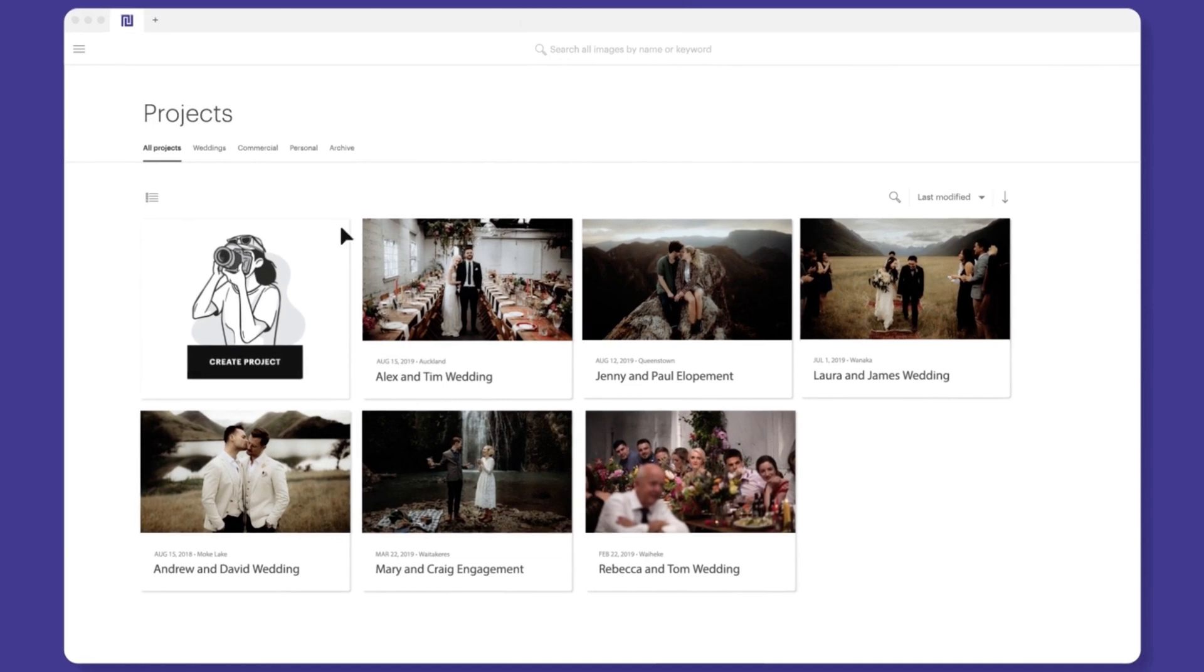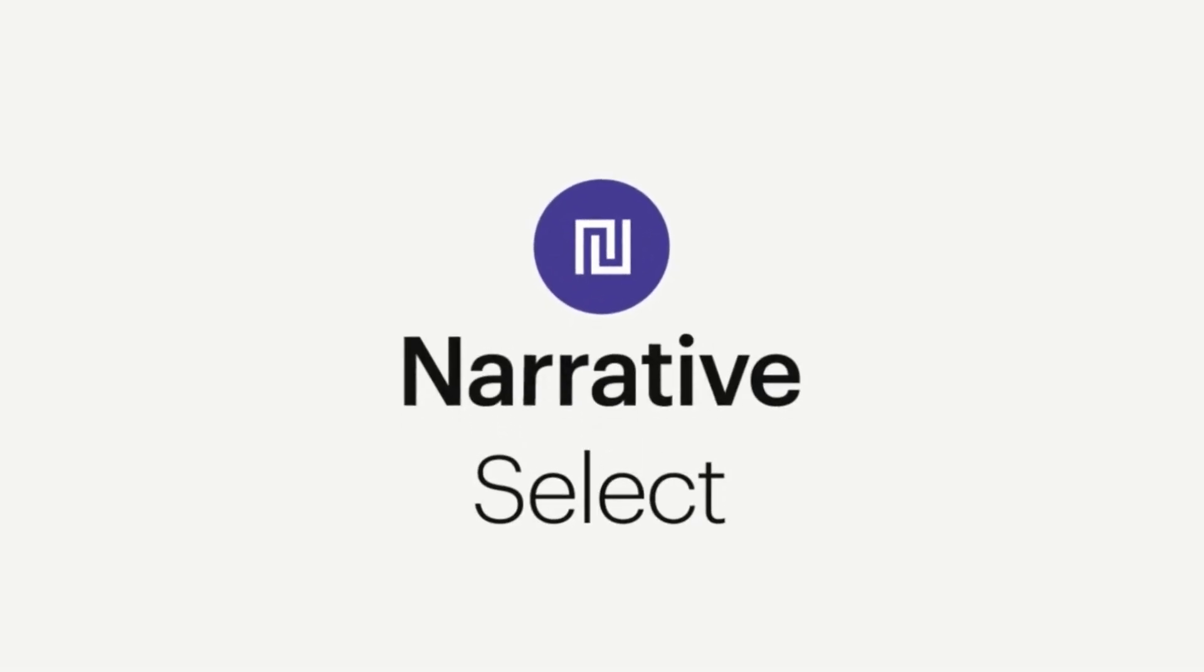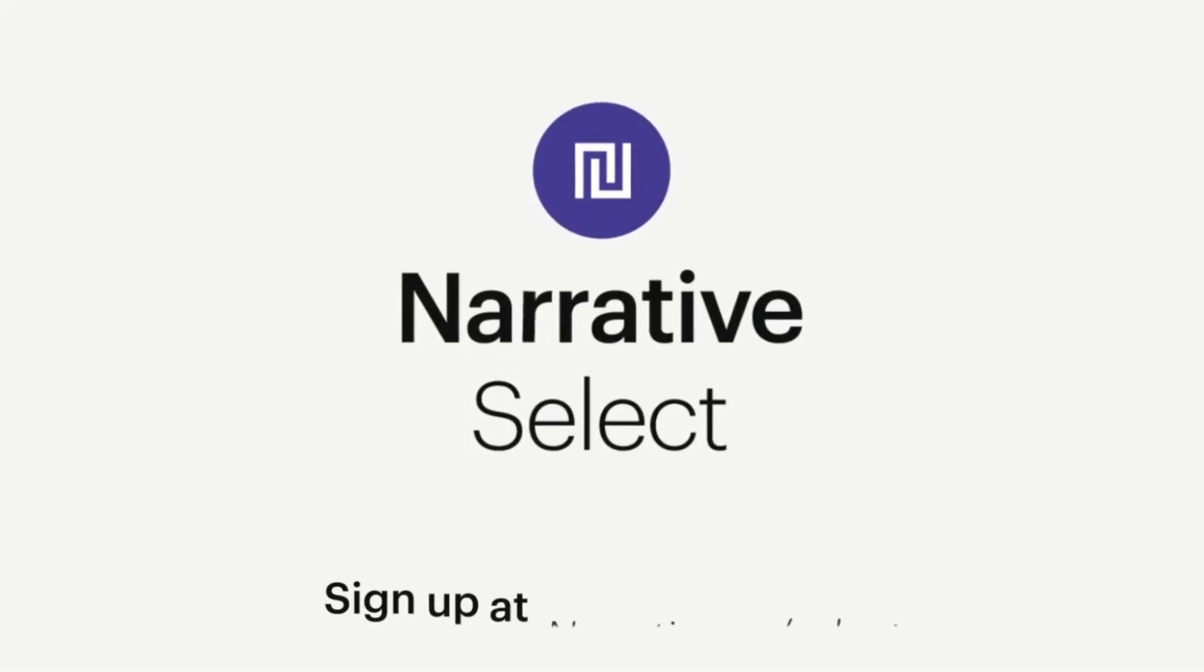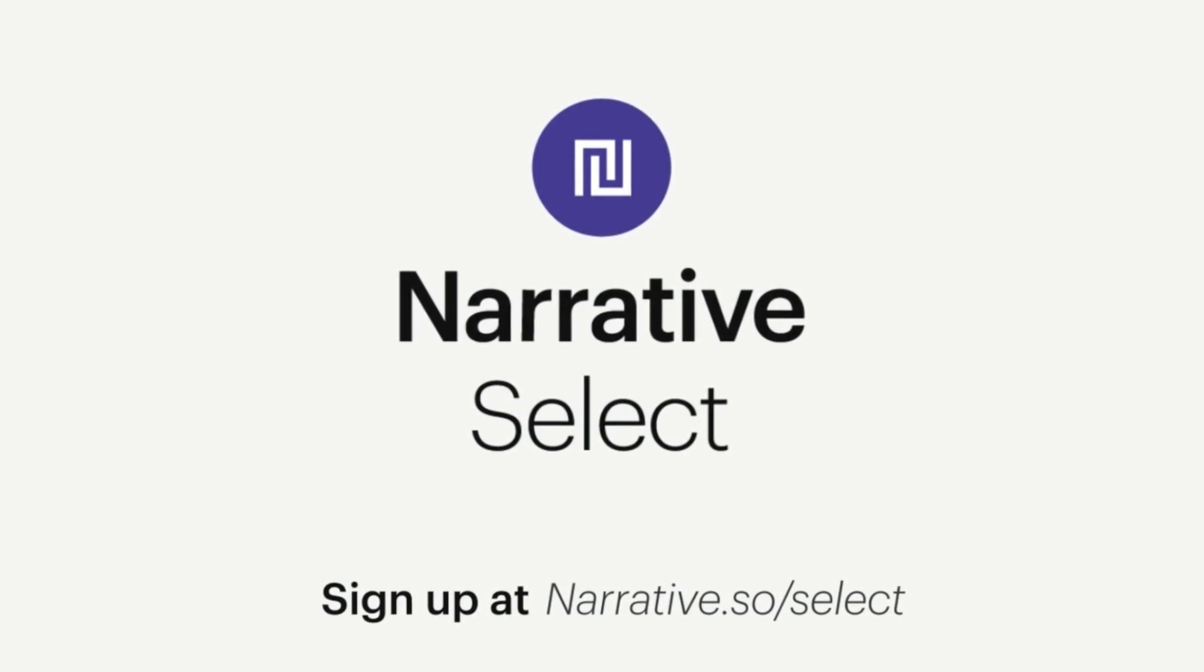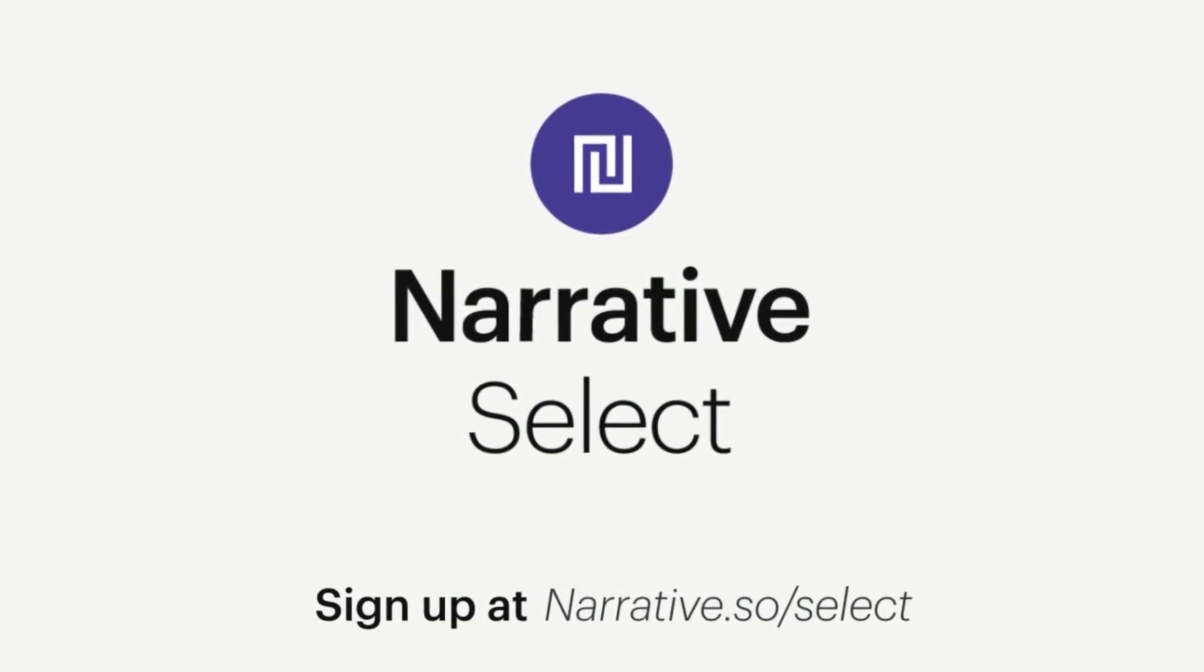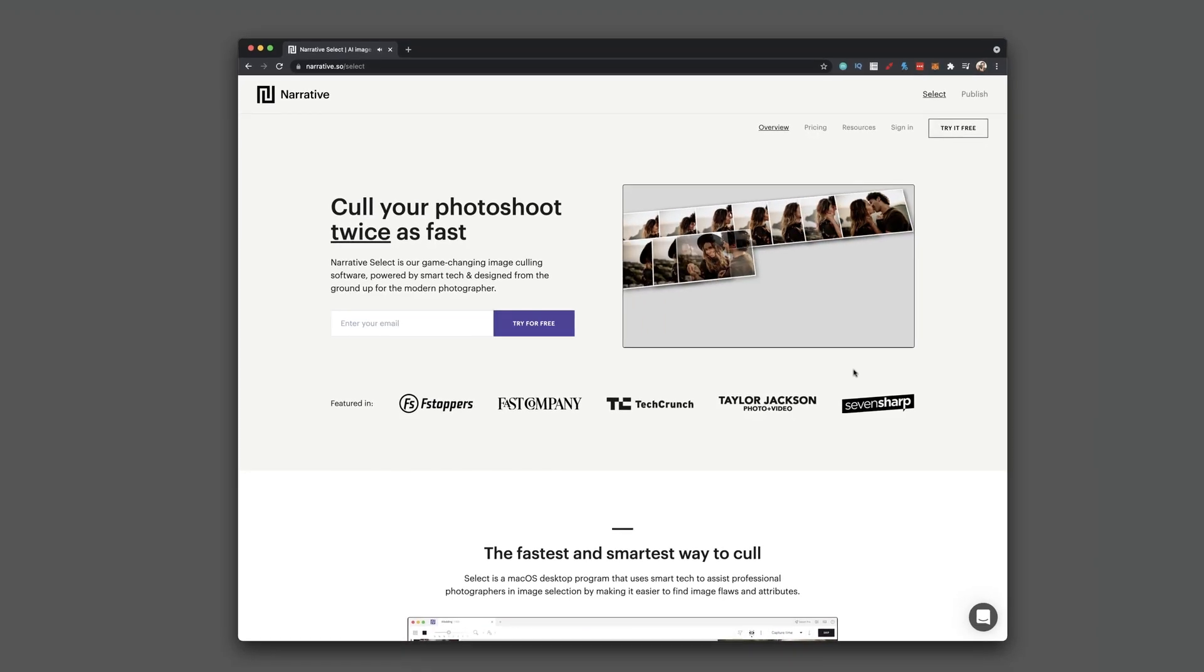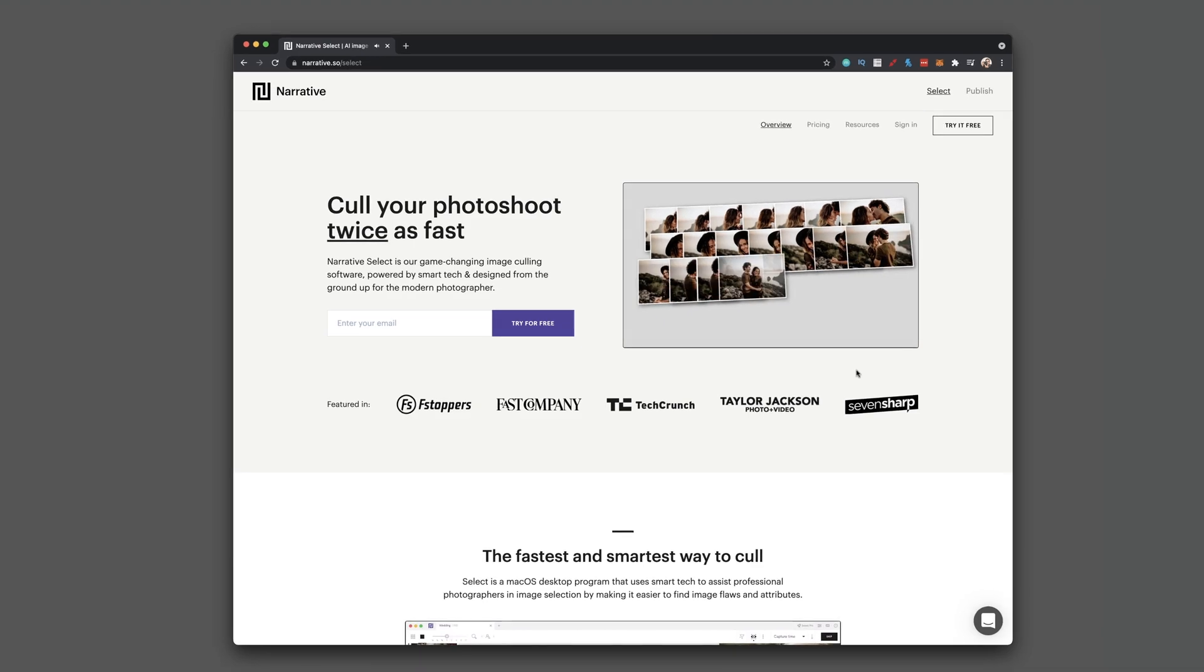Narrative Select is an amazing software. There's nothing like it in terms of look and feel, speed, and the features that are included in this particular software.